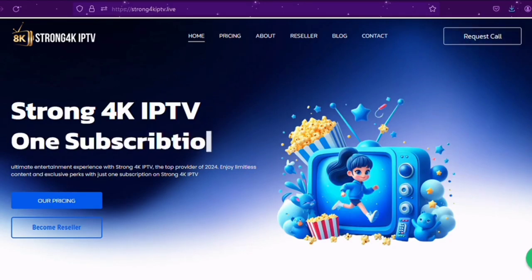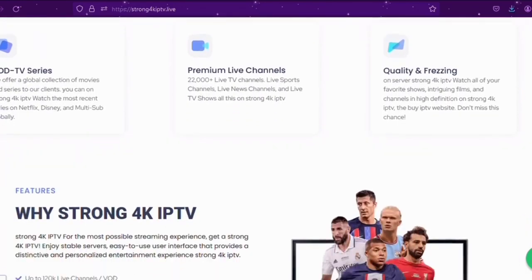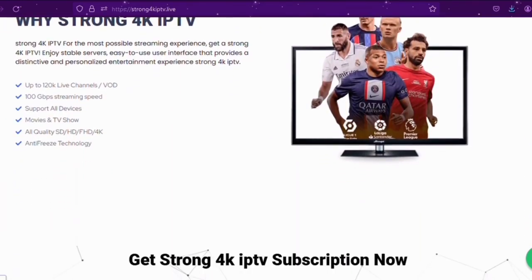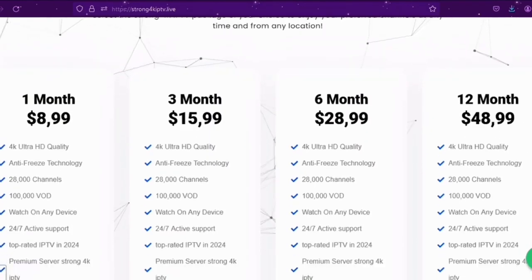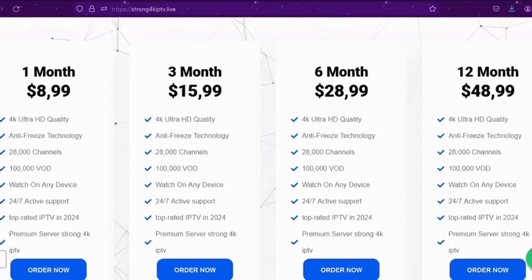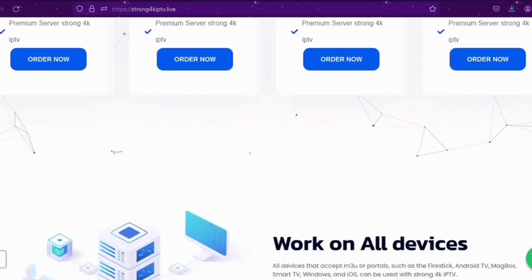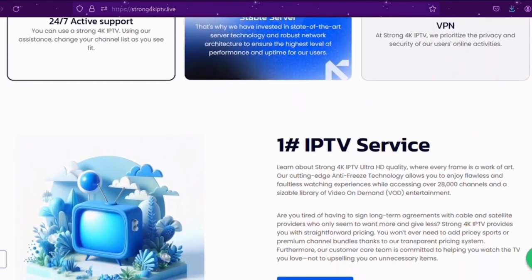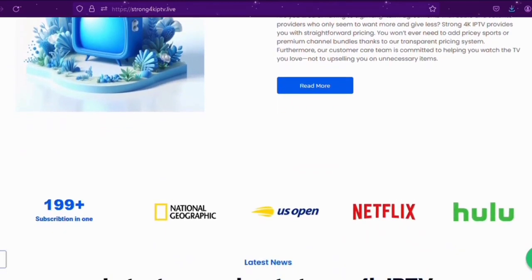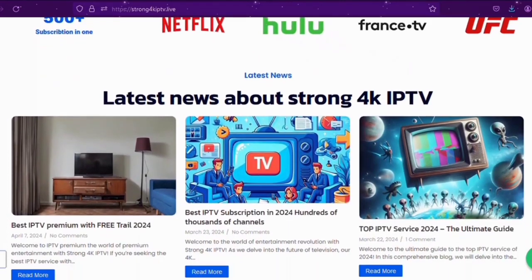Strong 4K Service has emerged as a game changer in the world of sports entertainment, offering fans access to an unparalleled range of live sporting events from around the globe. Strong 4K stands out as the premier choice for sports and live TV enthusiasts seeking the ultimate viewing experience, with its extensive collection of 28,000 channels, exceptional streaming quality, and user-friendly interface.